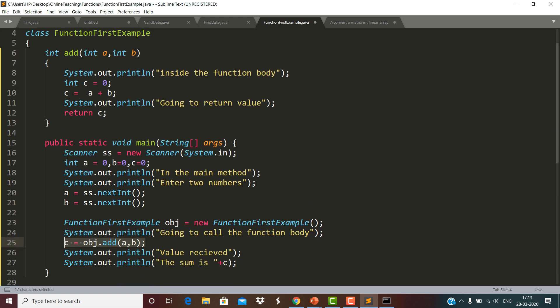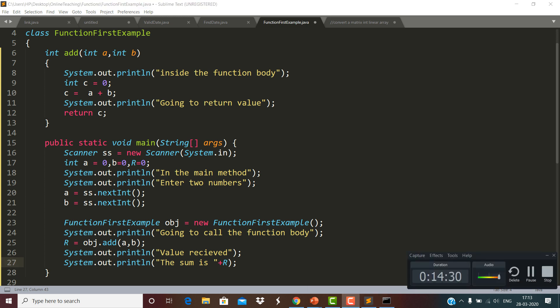One more thing I would like to tell you: it is not necessary that the receiving variable in the main method has the same name as in the function body. The name of the variable that receives the returned value can be anything — suppose I name it r instead of c, no issues. The value which this function is returning will get received in that variable r. This is all about the introduction to functions. I hope you enjoyed this video. Thanks folks.